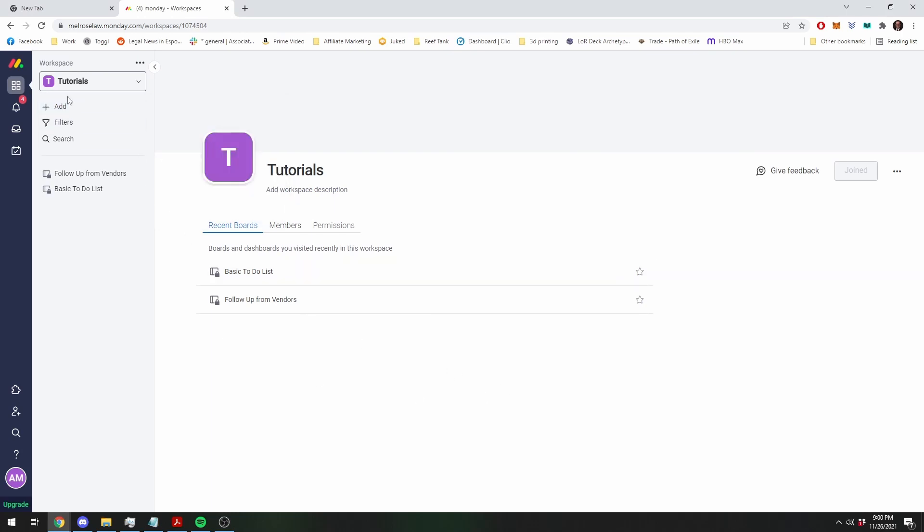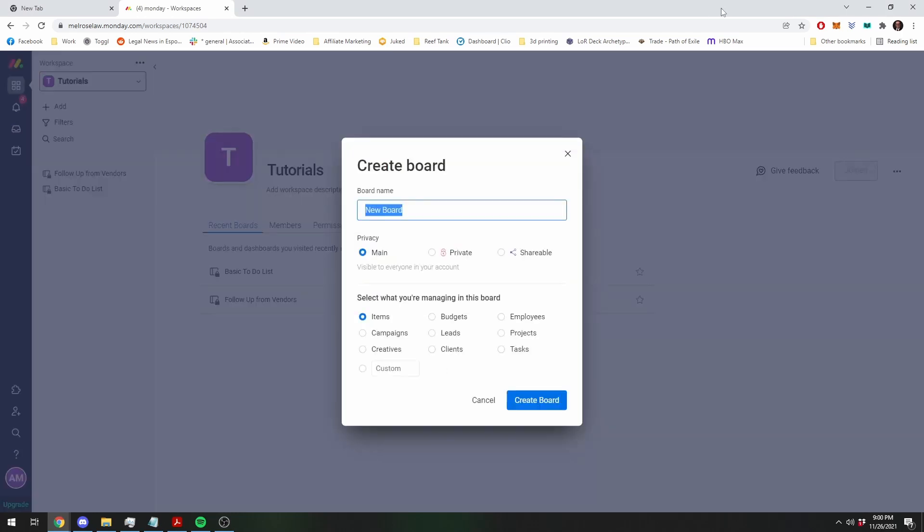So we're on my little tutorials board and I'm going to make a new board just to start from scratch. It only takes one automation, so I'll show you how to do it, so recurring tasks.